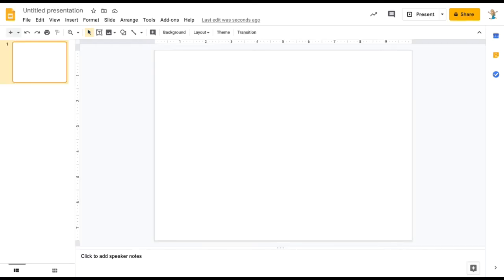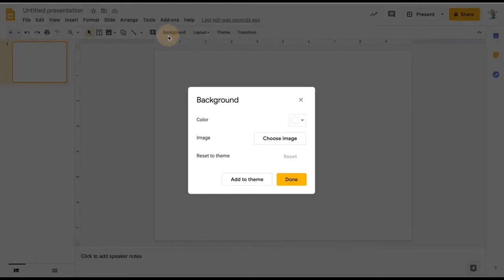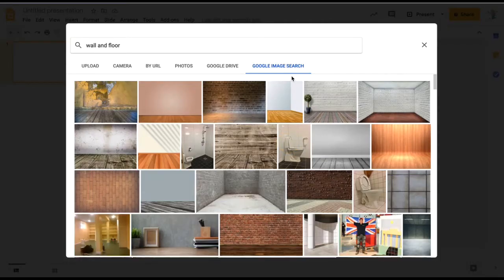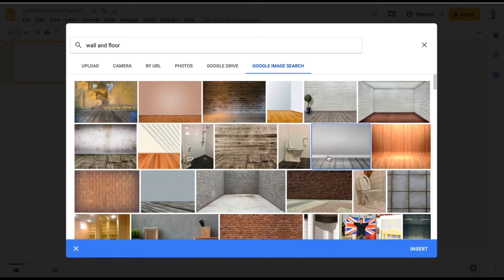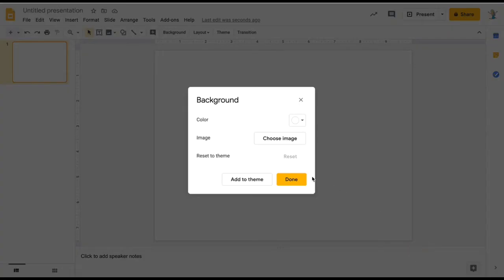We will start with a blank Google slide. The first thing is to set your background. Google image search for wall and floor — this will give you several options to choose from.